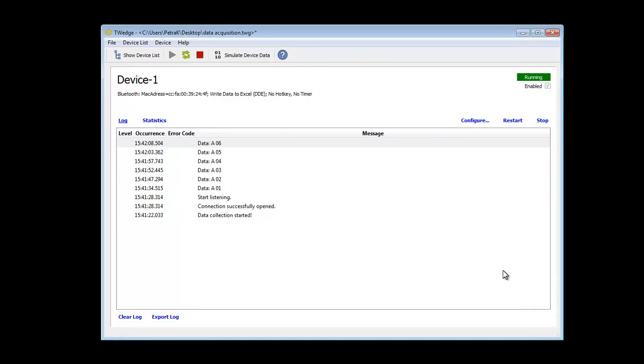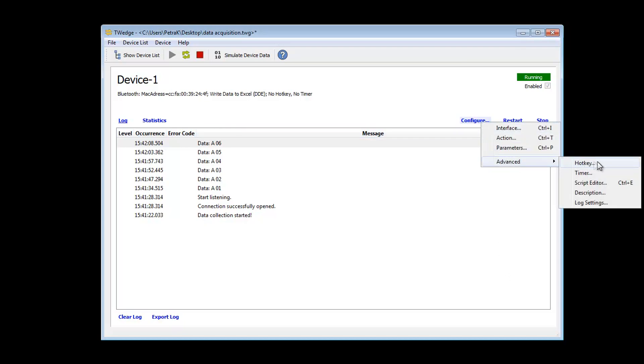Every single aspect of the data acquisition logic can be changed. Via the link Configure Advanced, you can configure hotkeys or timer. The integrated JavaScript gives you real flexibility when customizing the data acquisition logic.